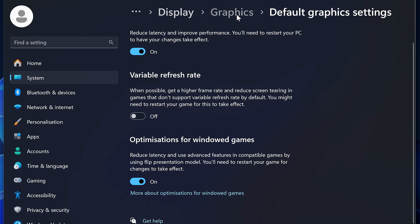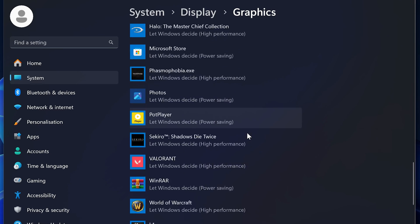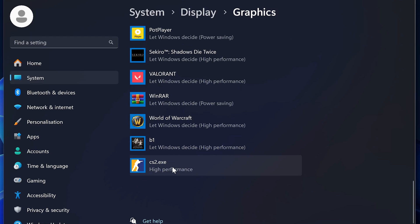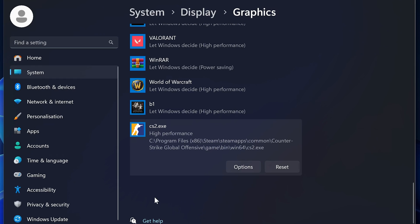If you just click graphics at the top here and scroll all the way down to find CS2, then just click options and make sure that high performance is enabled and click save.